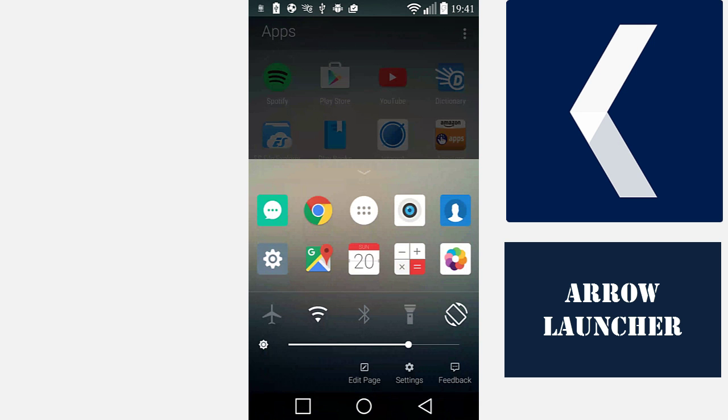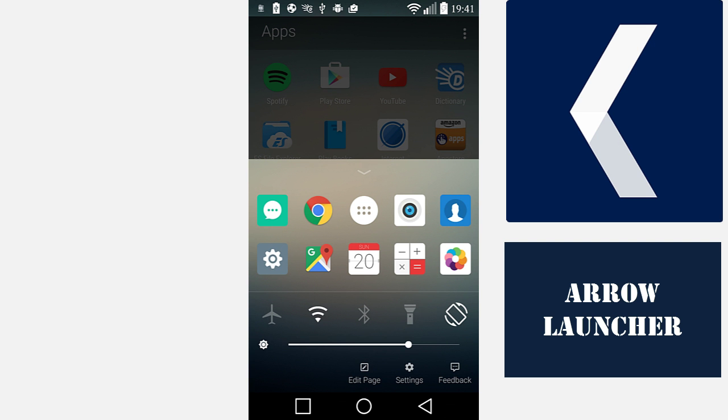You also get quick access to your Bluetooth and Wi-Fi settings. You can turn on the flashlight here, use your phone as a flashlight, and determine your rotation settings.